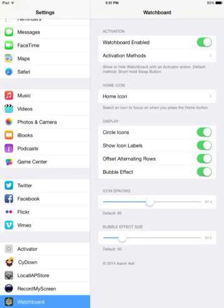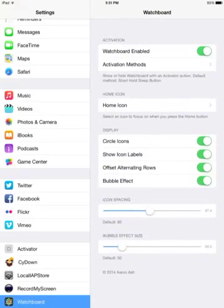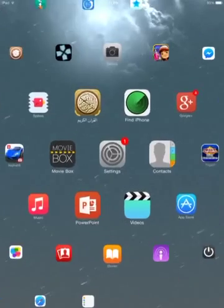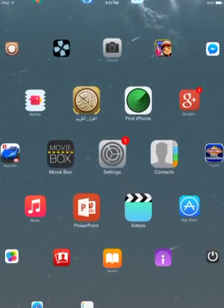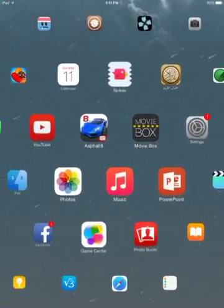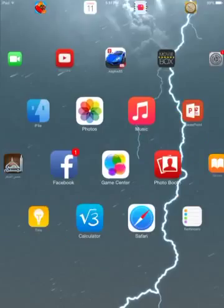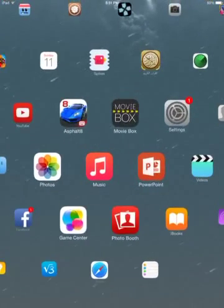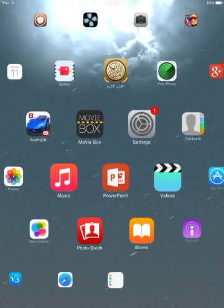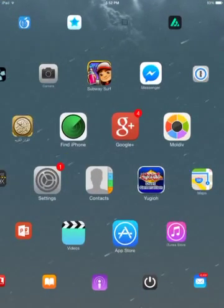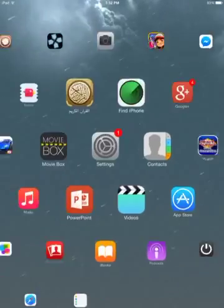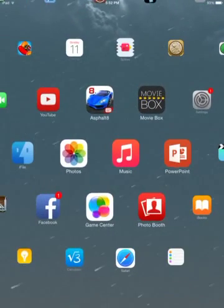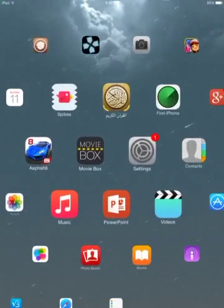Now if you went here in the display, you can adjust some settings. Like you can have, or you can disable circle icons. And now if I went back here, you can see it's the normal shape. I think this is a little bit better because the badges, you know, the numbers that are on the icons, they look better on this.